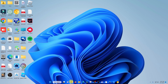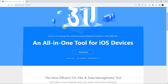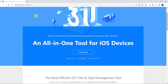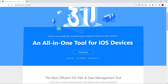So the first thing you want to do is go to your favorite browser and then go to the 3u Tools website, which is at 3u.com. I'll also leave the link to this website in the description below.